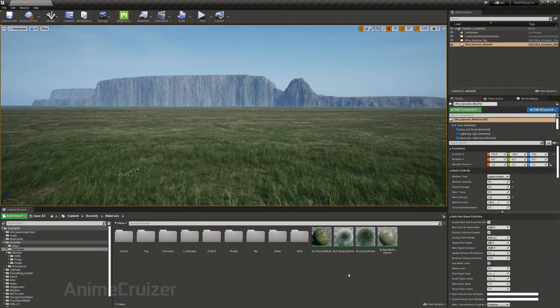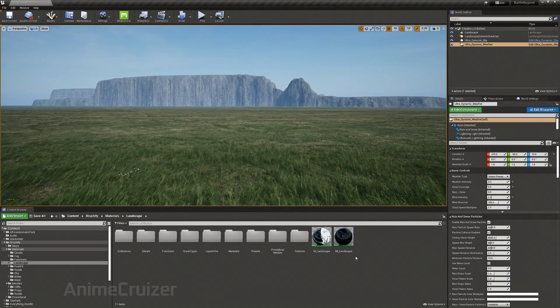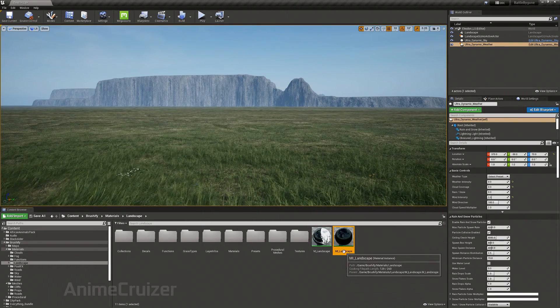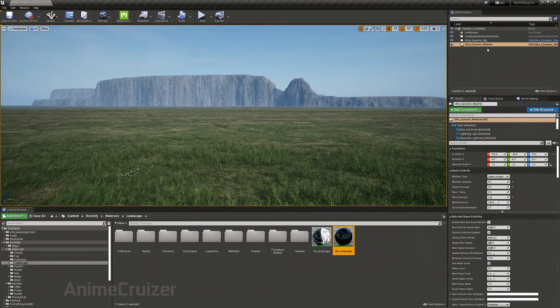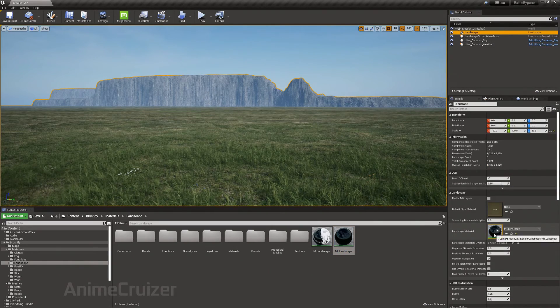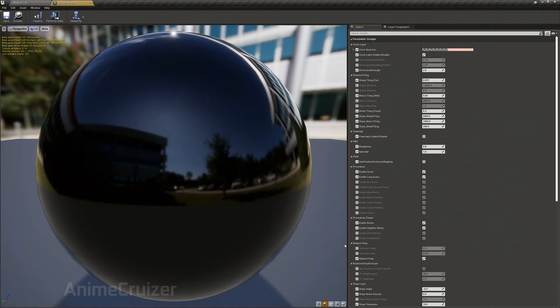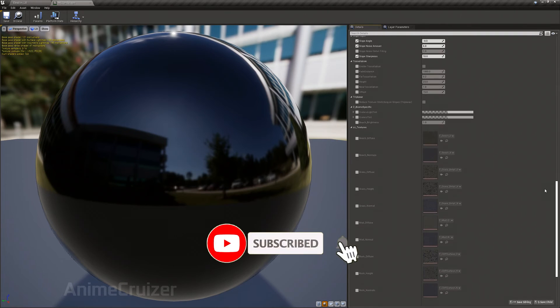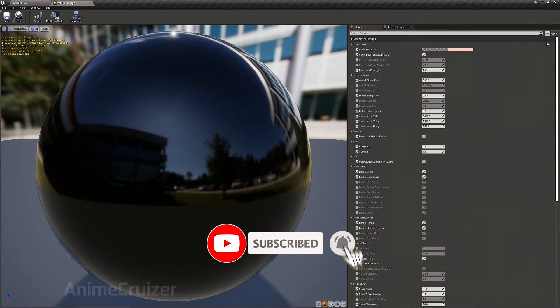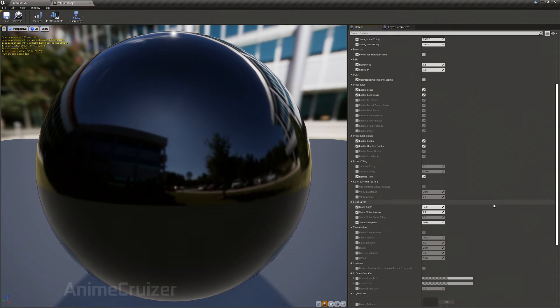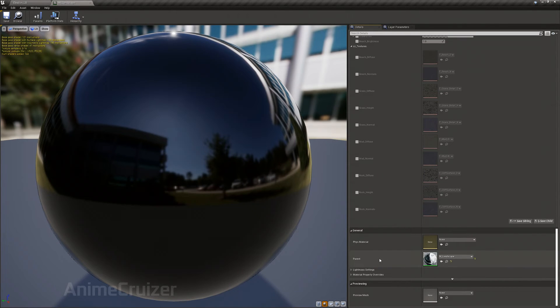I'm going to go to the materials and landscape. This is the landscape material that I've applied to my landscape here. In this you can only edit with the parameters, but what you want to do is change the nodes, so you have to go to its parent.